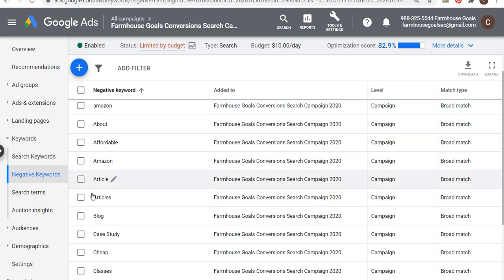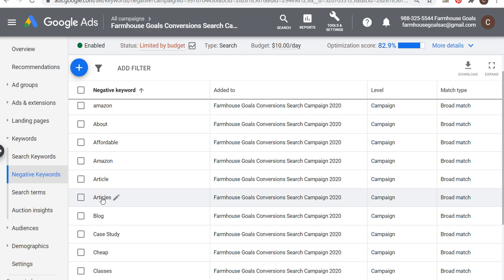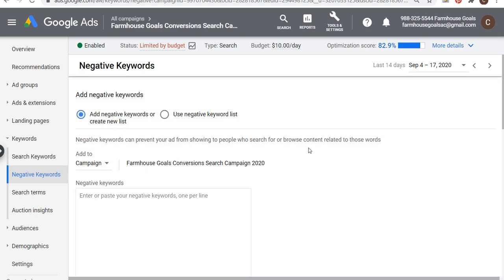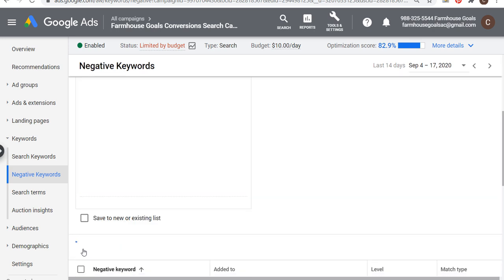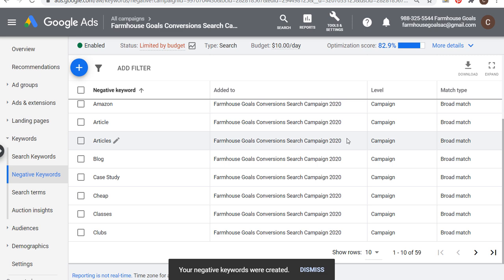You can see some of the different ones I have here — for example cheap, case study, articles — people looking for something specific that isn't really a purchasing buyer intent keyword. It's a good best practice to just remove it altogether from your campaign. Now one thing you might want to do is add a negative phrase match keyword. So maybe it's something like Home Depot — put that in quotes and click save — and that's going to add it as a phrase match negative keyword to your campaign.